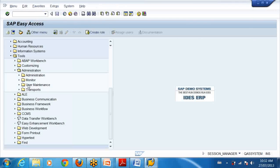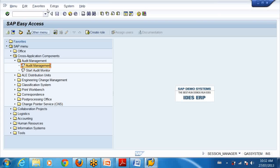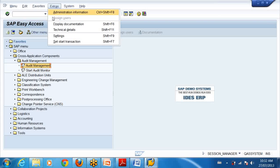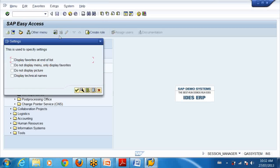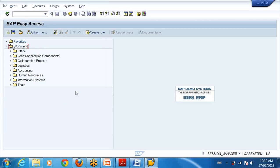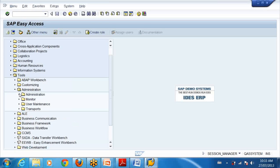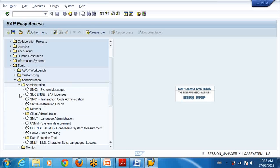Now I'm a basis admin but I'm new to basis, so I want all T-codes to be shown here because I don't want to type T-codes. So what can I do? I have something here: extras, settings, and then say display technical names.